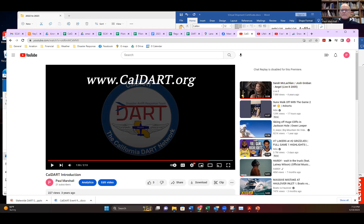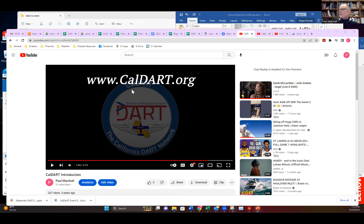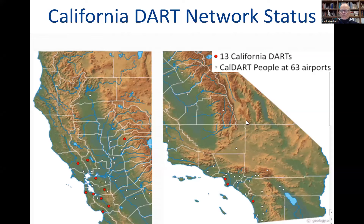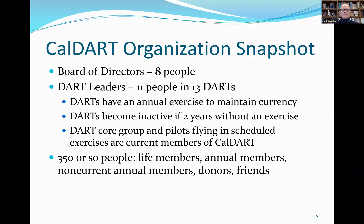This map shows our status — northern California on one side, southern California on the other. The red dots represent the location of the DARTs. We've got 13 California DARTs and 63 airports that have DART people. A whole lot of people don't have a DART at their airport, so we would like to start more DARTs around the state. That's the nucleus of where our annual exercises happen — where people learn the skills to plug pilots in during disaster.